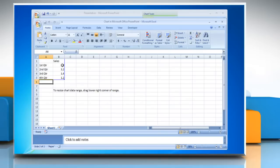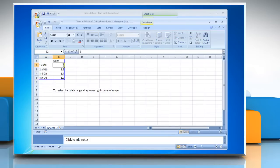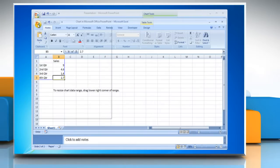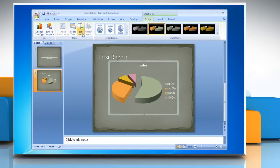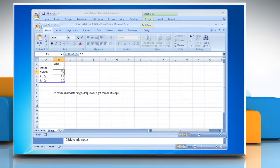In Excel, to replace the sample data, click a cell on the worksheet and then type the data that you want. When you are finished inputting the data in Excel, click on the Office button and then click Close. Use the Edit Data command to change the data in the chart you've inserted.